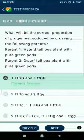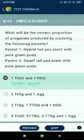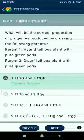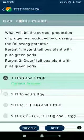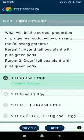Question 68: What will be the correct proportions of progenies produced by crossing the following parents — hybrid tall pea plant with pure green pods: TtGG?